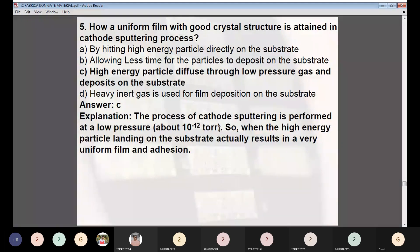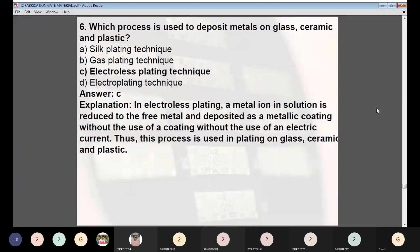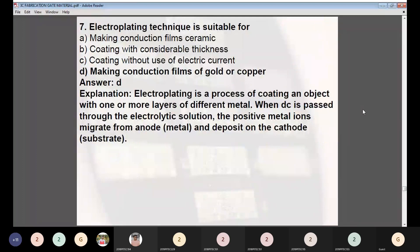Question 6: Which process is used to deposit metal on glass, ceramic, and plastic? Answer: Electroless plating technique. In electroless plating, a metal ion solution is reduced to free metal and deposited as a metallic coating without the use of an electric current, making it suitable for non-conductive substrates like glass, ceramic, and plastic.